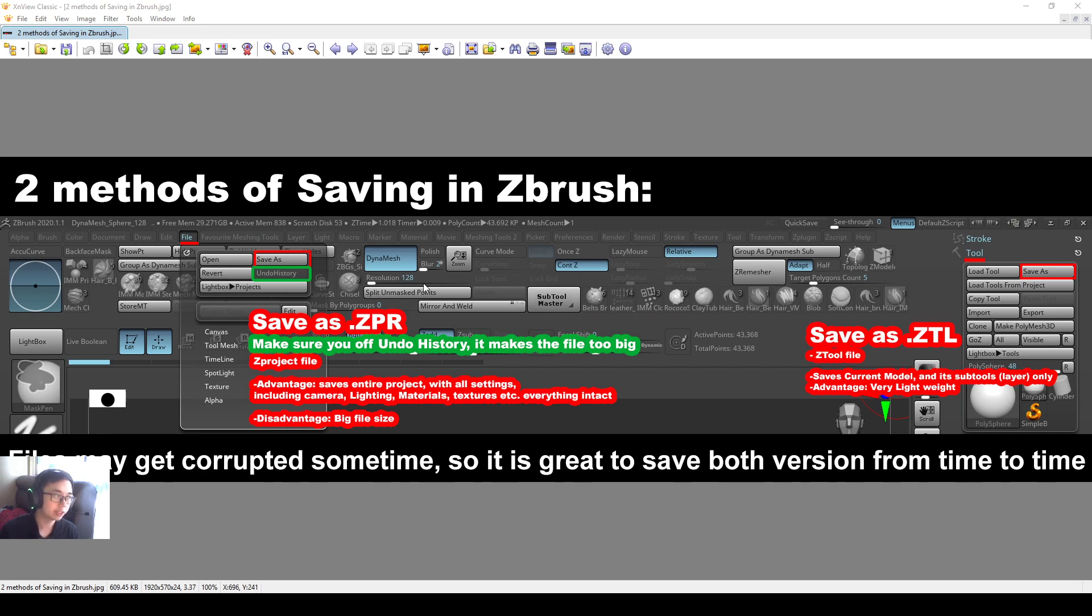Alright everyone, let's do a recap of what I learned last week. Two methods of saving in ZBrush.